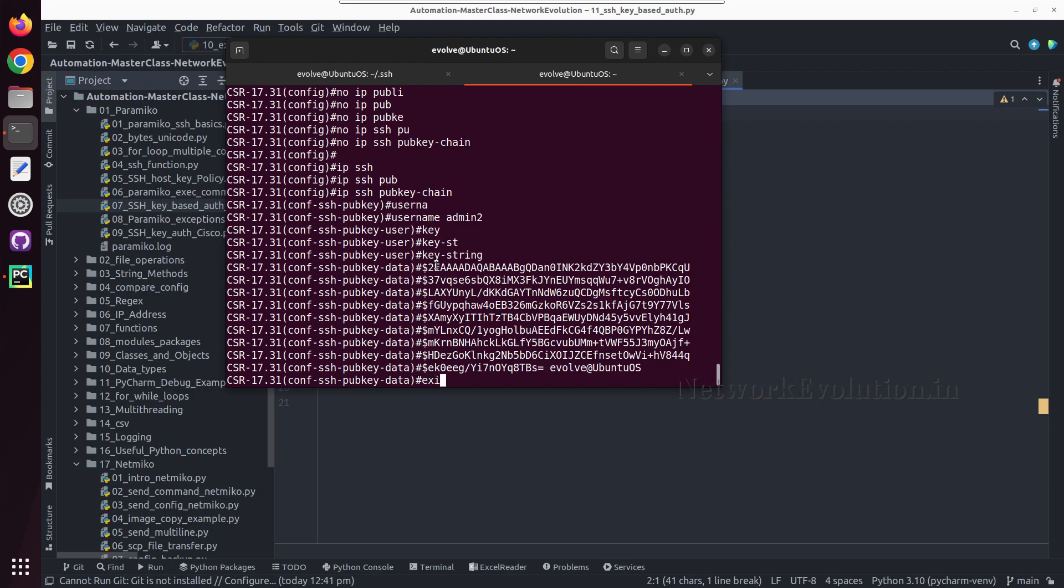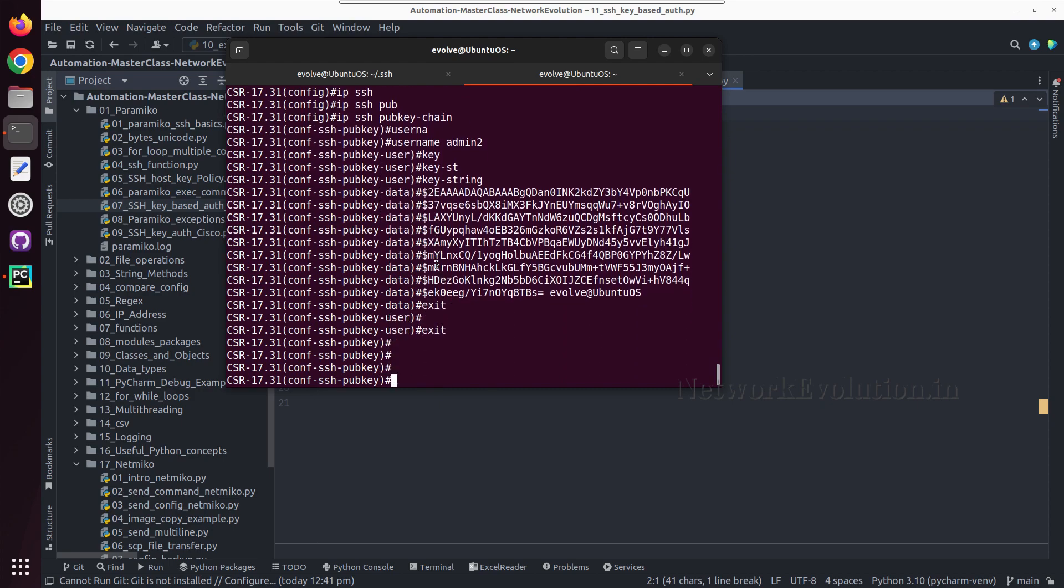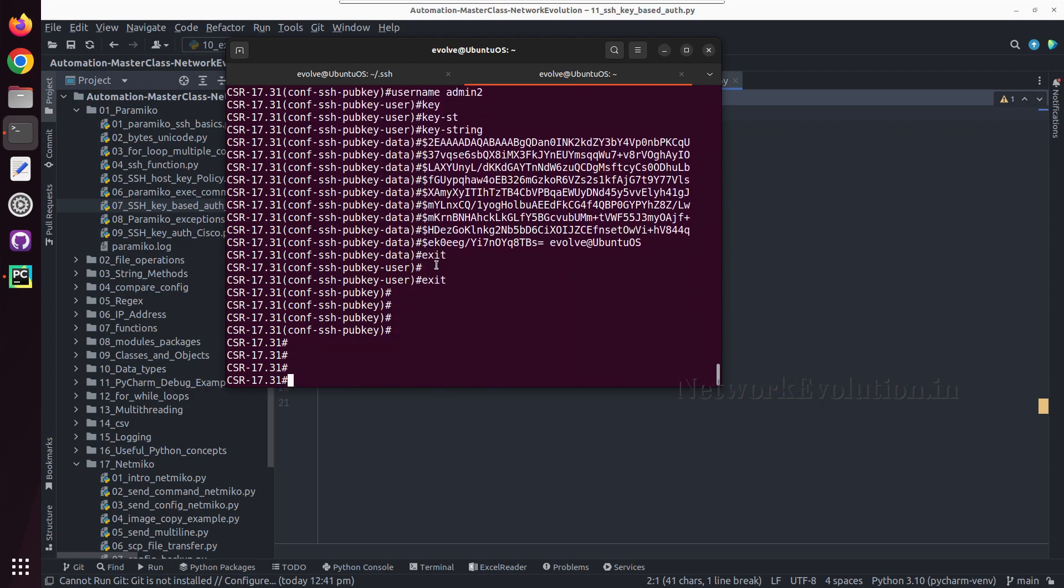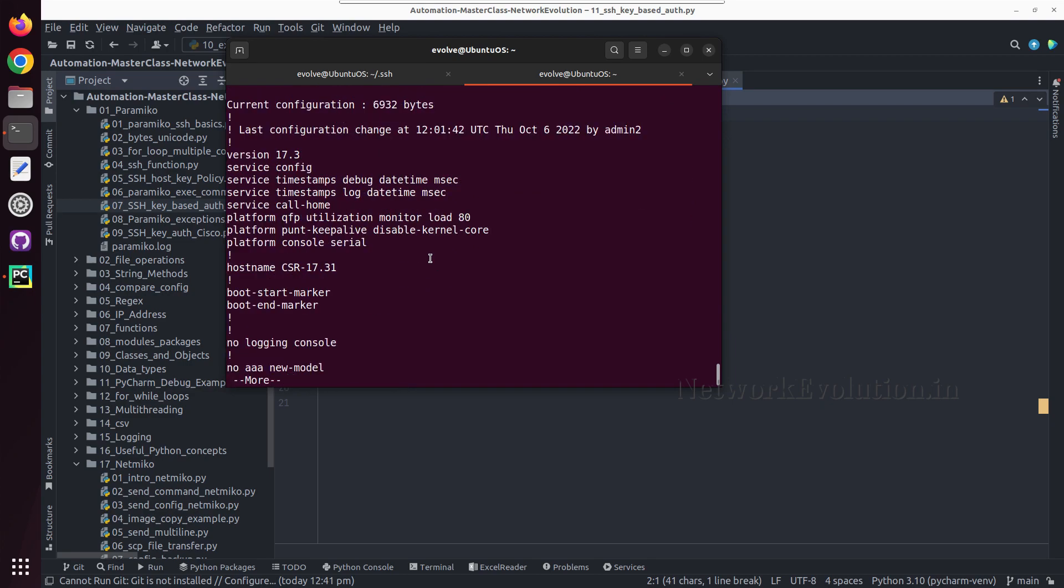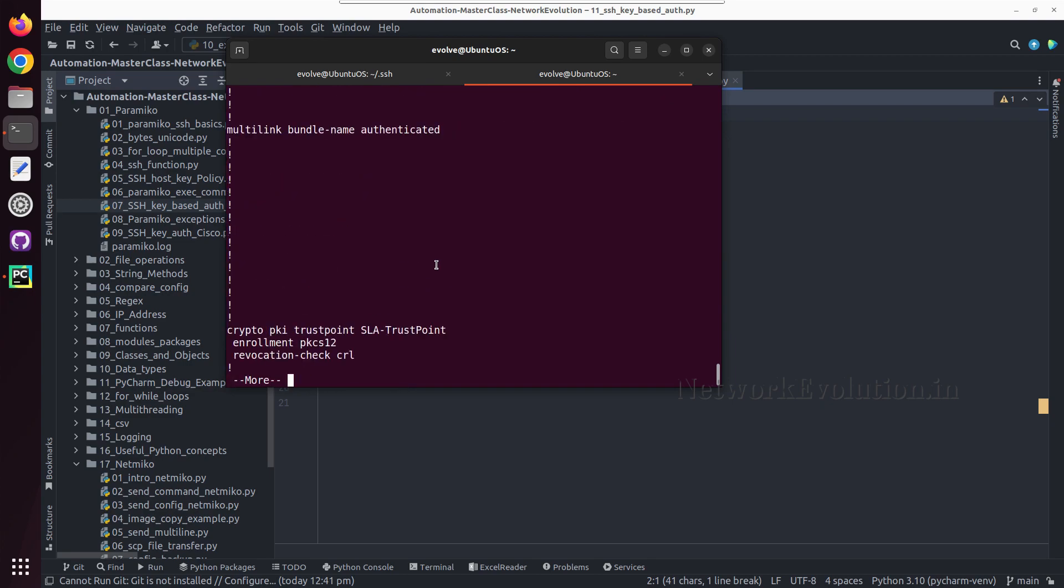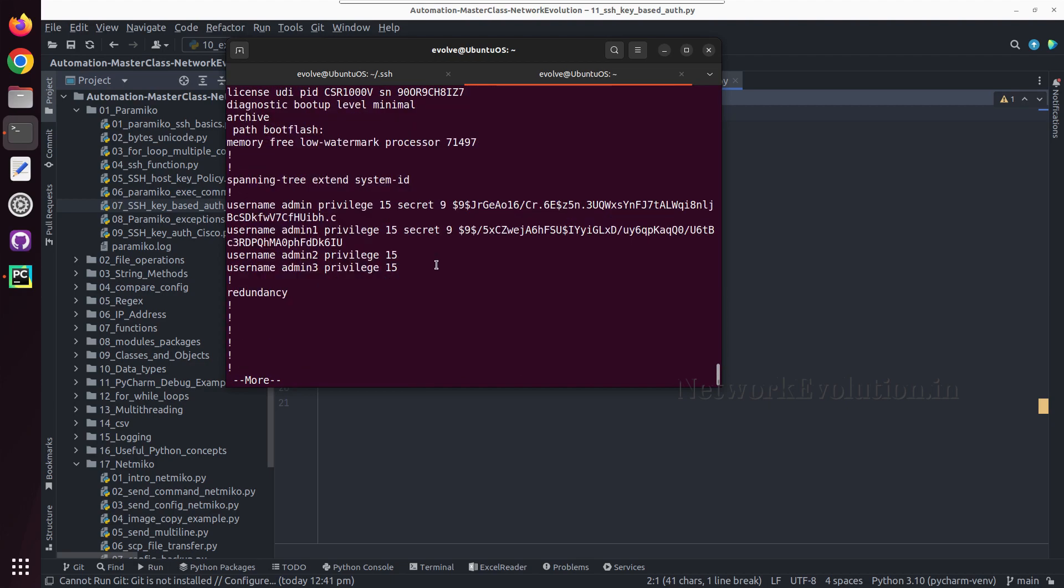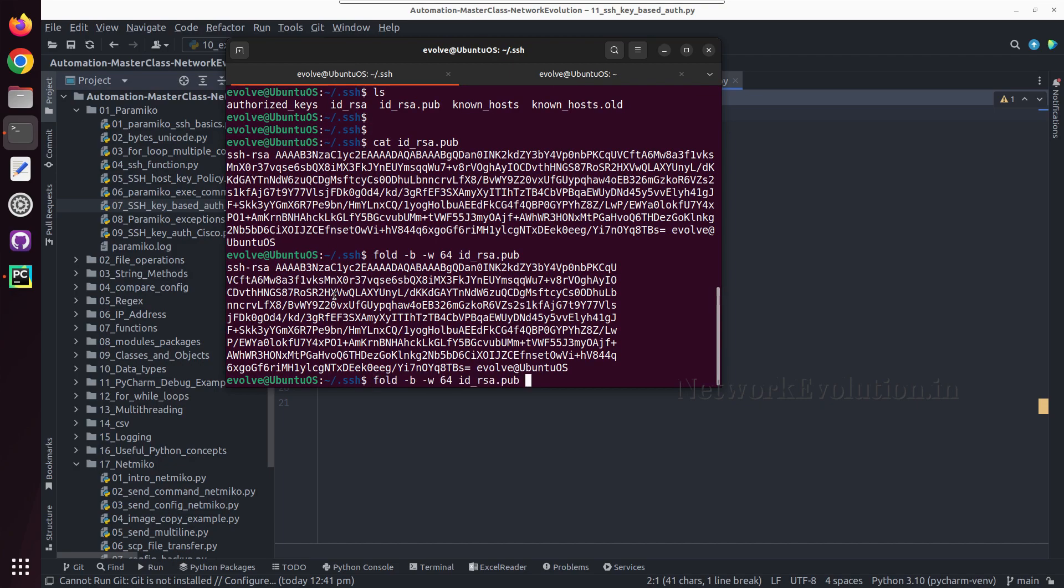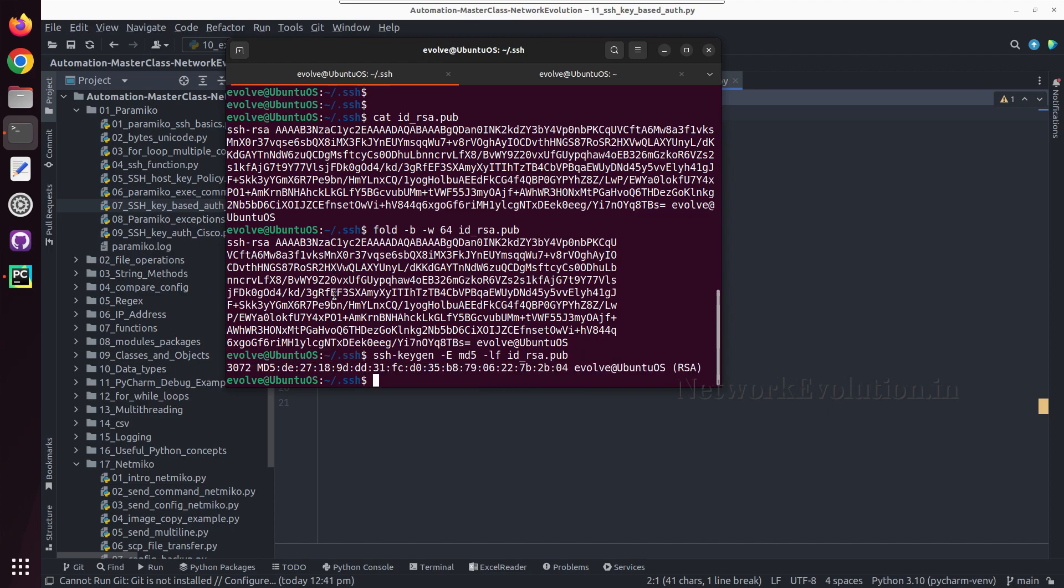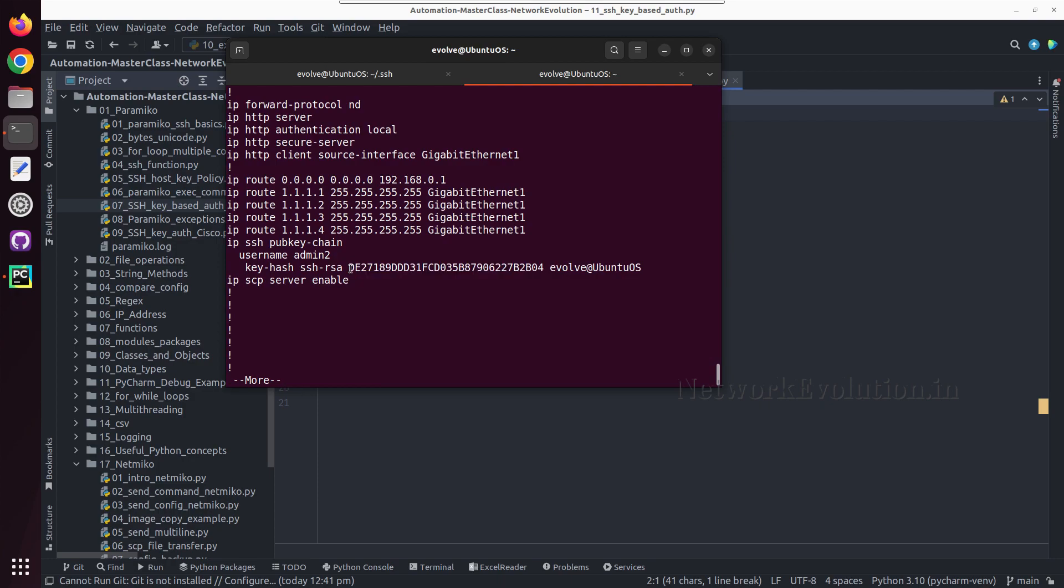Now let us verify the config. Here we have a new key. We can verify the MD5 of it. The new key is 2b:04 and you can see here the same key is available in Cisco device.